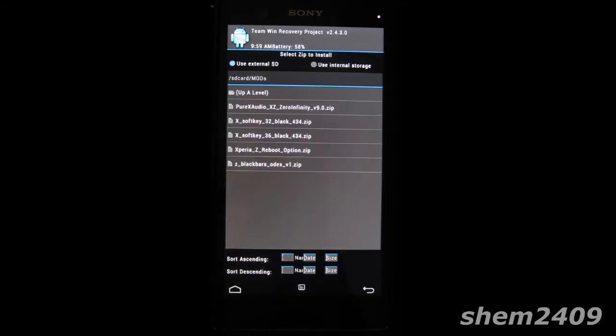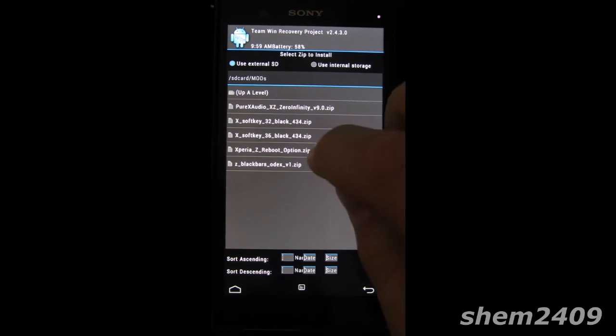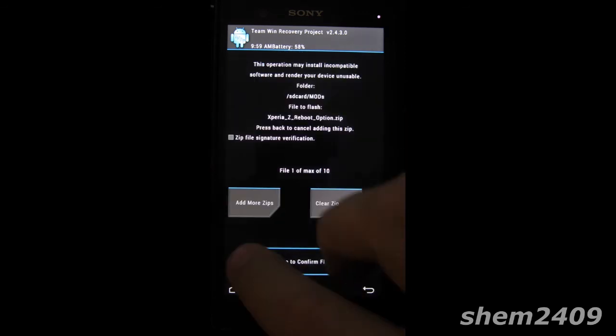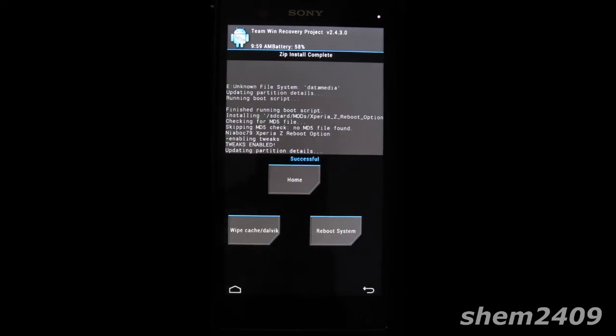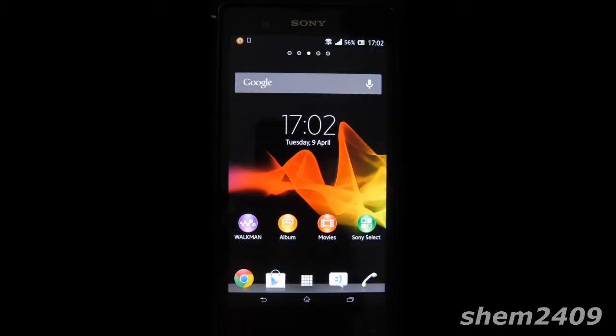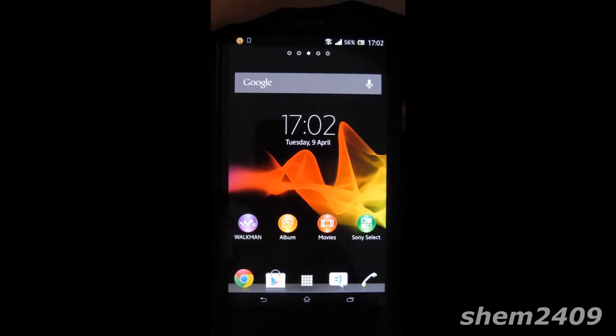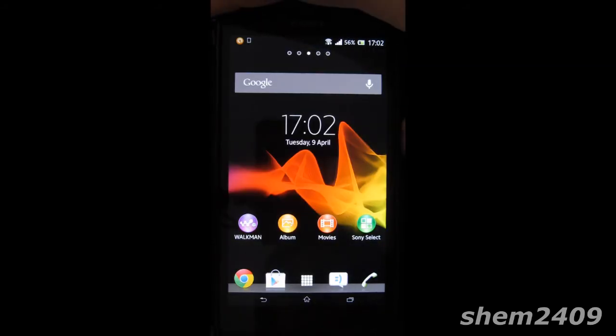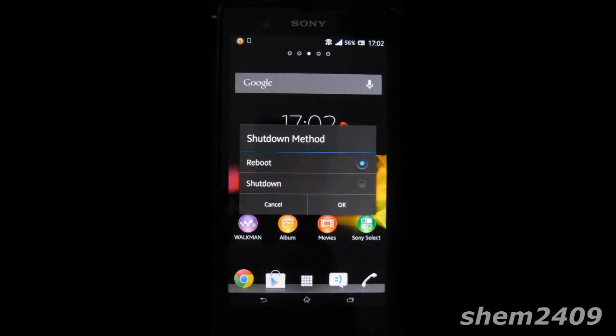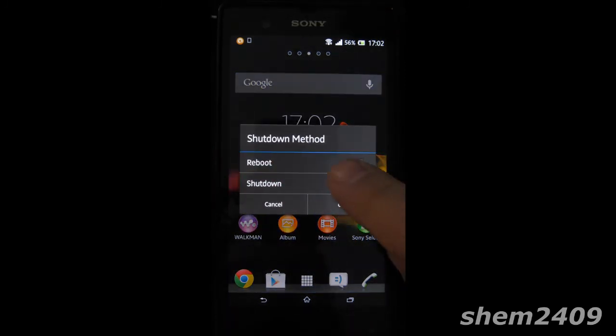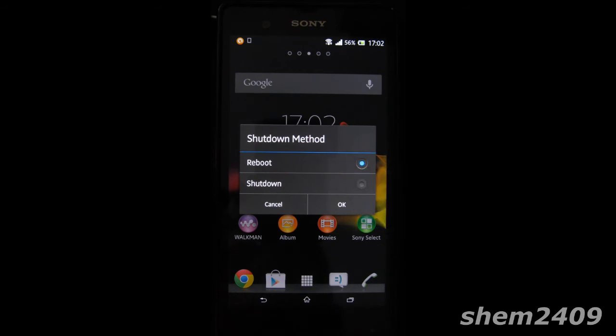Once you get to your recovery localize the file that you downloaded from the link below then just install it here and you should get the reboot option in your power menu. So now when you press the power button and go to power off you'll find a reboot option in your shutdown menu.